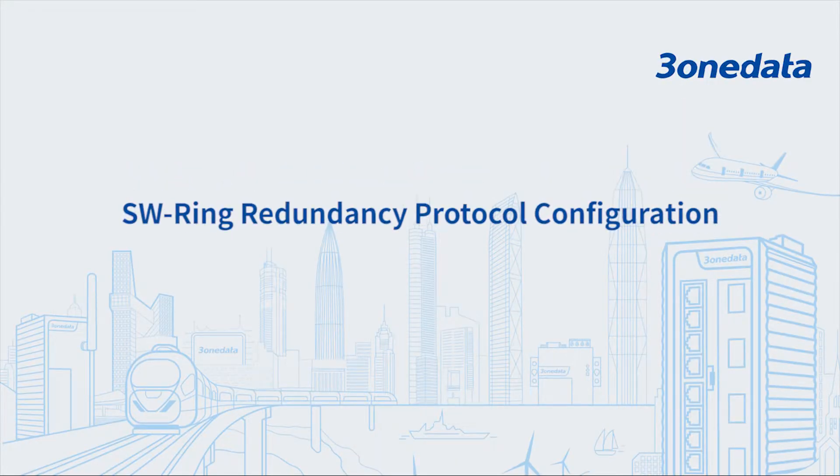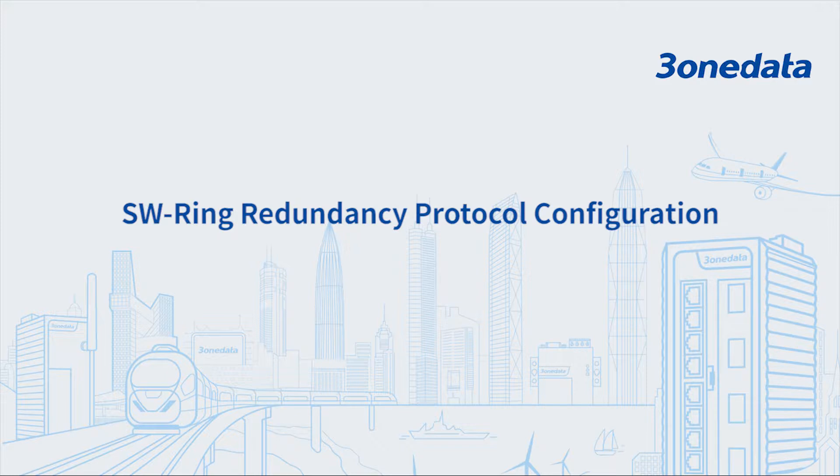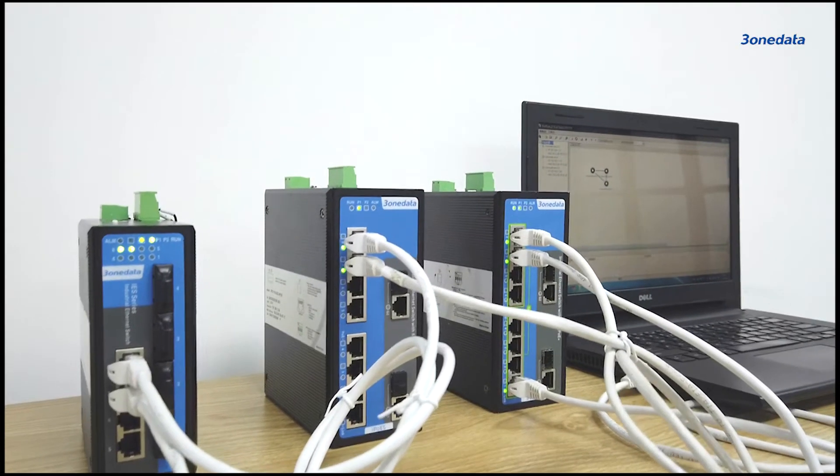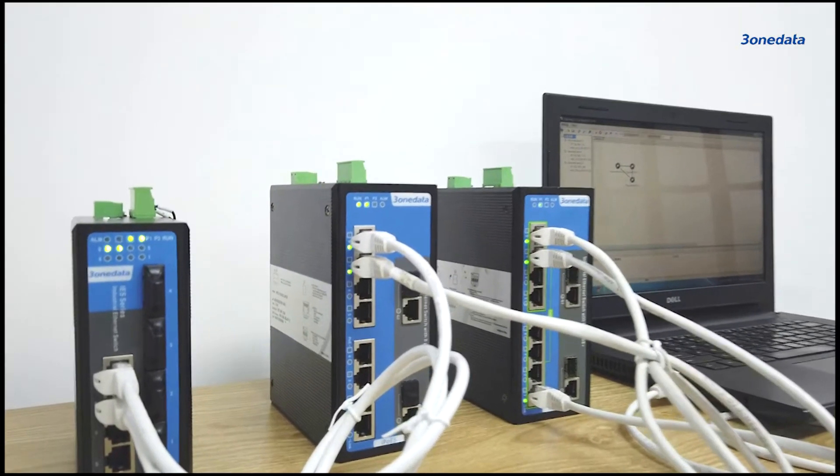Hello everyone, today we'll introduce how to configure SW Ring. There are also some notices and suggestions during configuration.